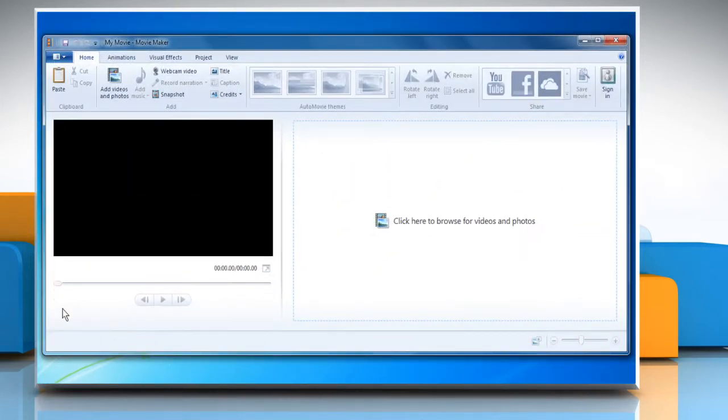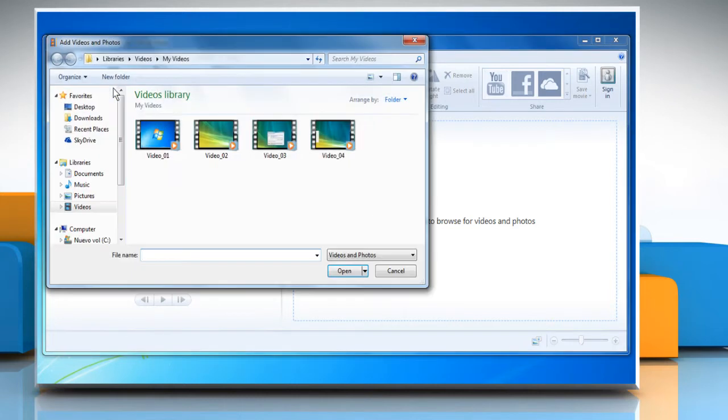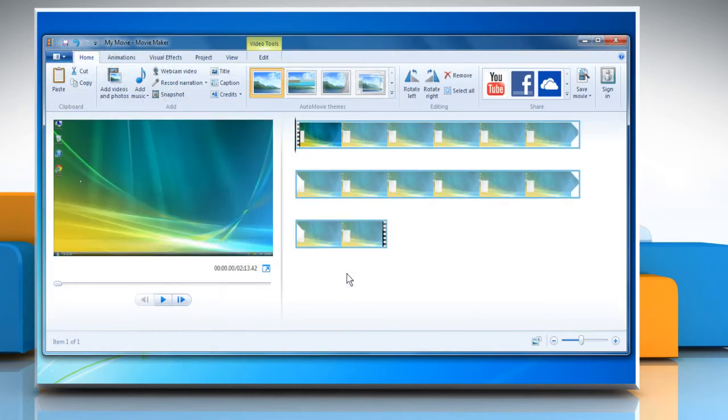On the Home tab, in the Add group, click the Add Videos and Photos option, select a movie clip, and then click Open to open it.